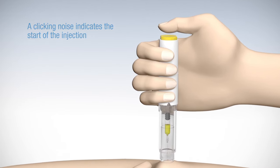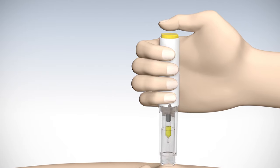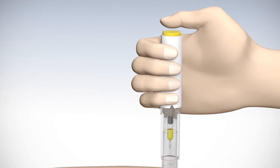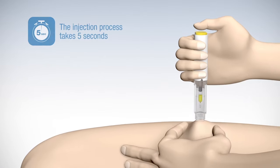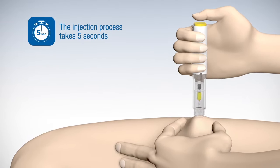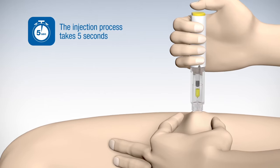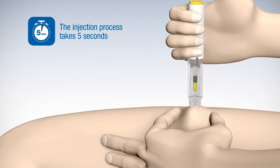Hold the pen firmly on your skin during the injection process. The entire volume will be injected within 5 seconds.